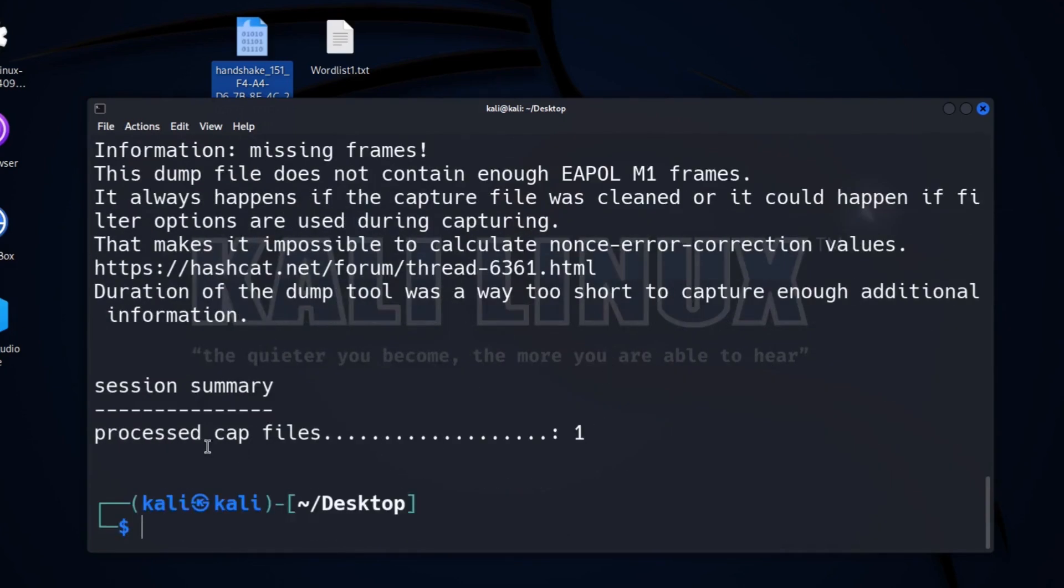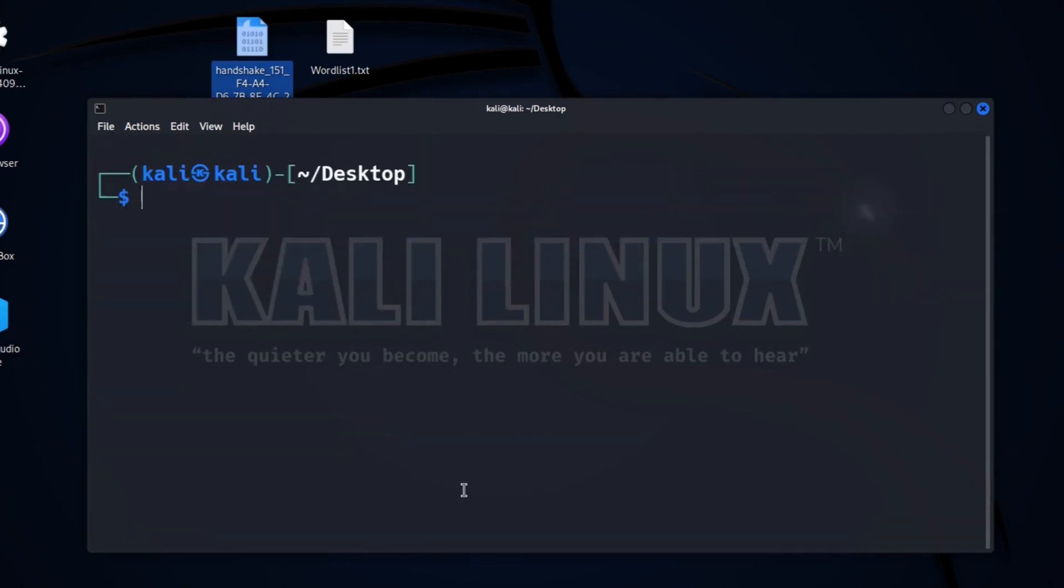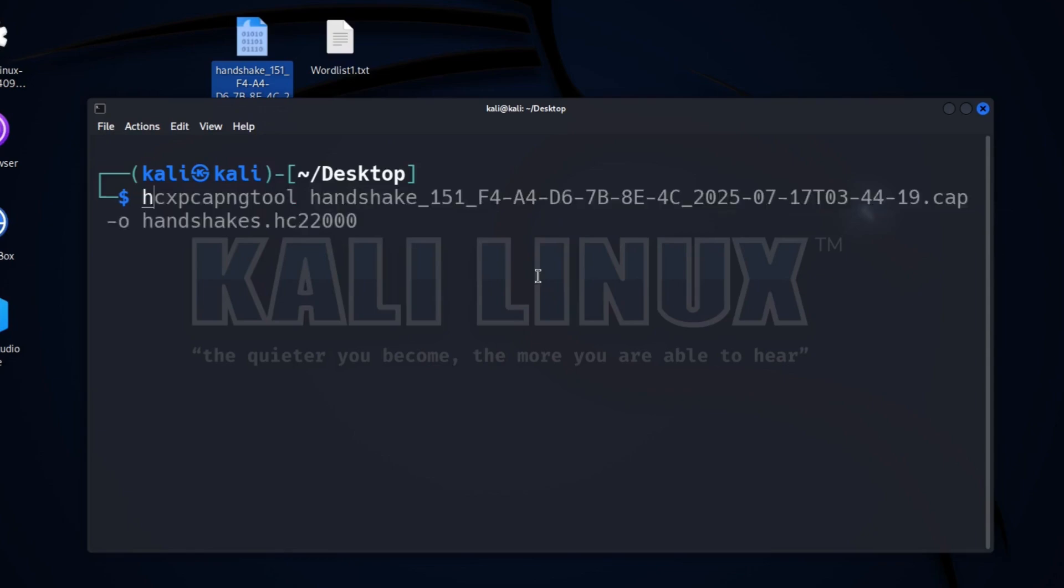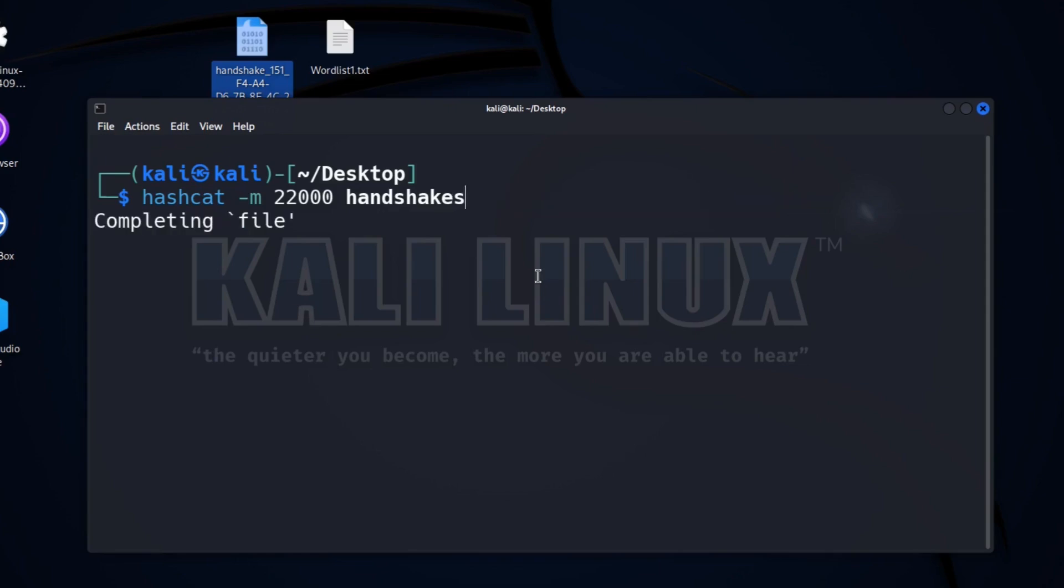So now let's crack our final handshake file. For this we will use the command hashcat, then flag -m with 22000, then our handshake file with .hc22000 extension, and then the wordlist file path. After this command, press enter.